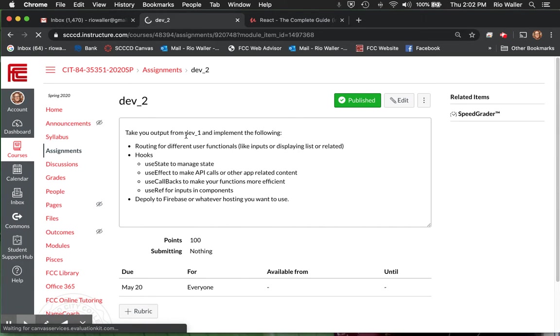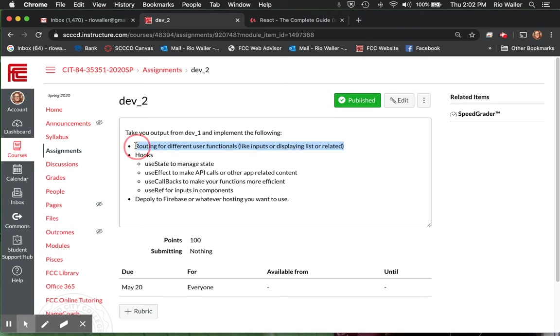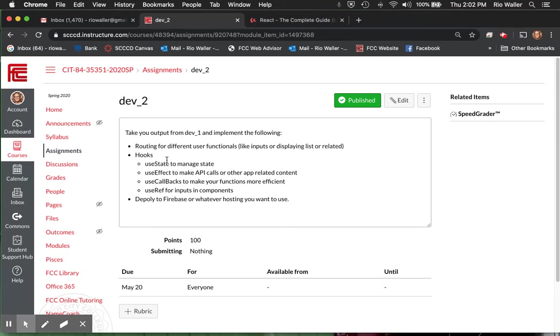And here's what I've drafted. So take your output from dev one, implement the following routing for different user functions, like inputs or displays or related content. Each of you had that. I noticed that or I reflected upon it. So use routing in some way. You use hooks, implement hooks. Now I'm actually going to be explicit here and also be willing to negotiate.